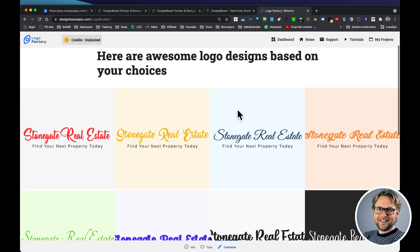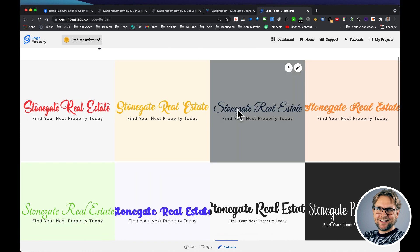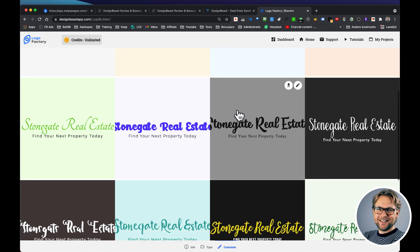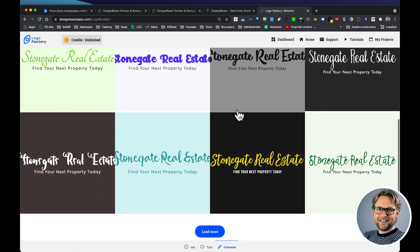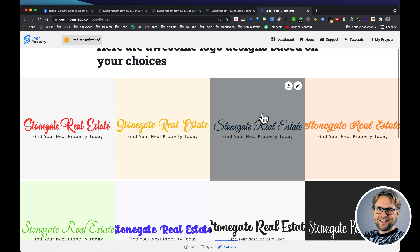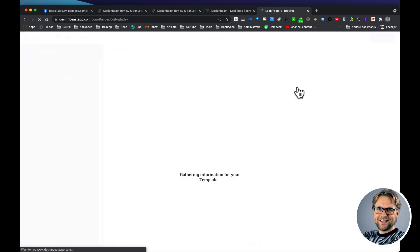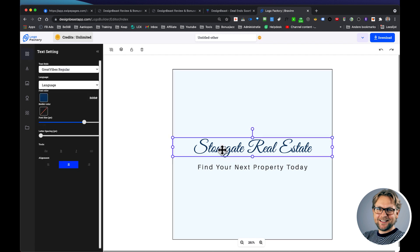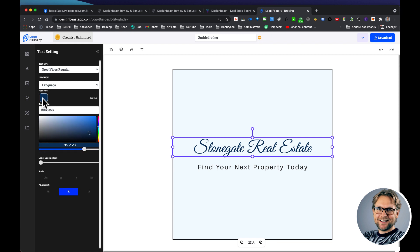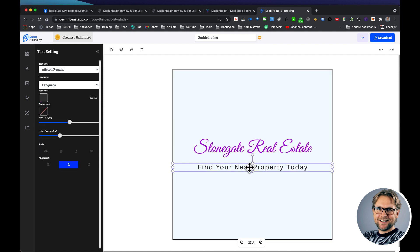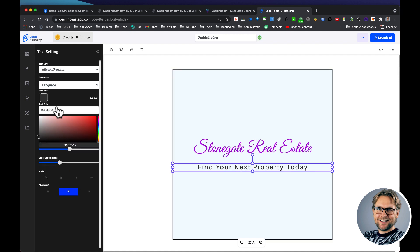Look at this here, Stonegate Real Estate. And if you like one of these logos, you can simply click on the edit button here and you can start editing your logo. So let's say you want to change the colors. This is a beautiful blue color, I really like this by default already, but if you have a different type of color for your company, let's say you have a purple, you can do it like this.